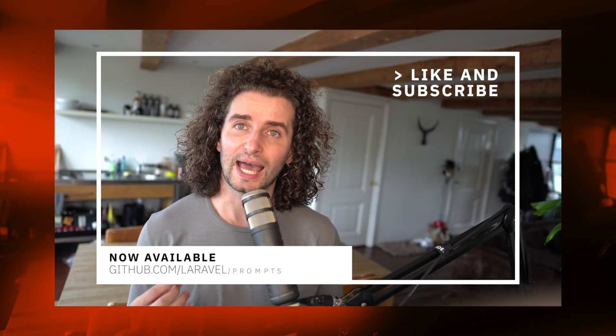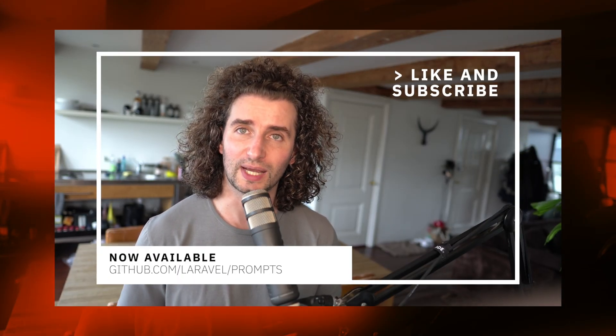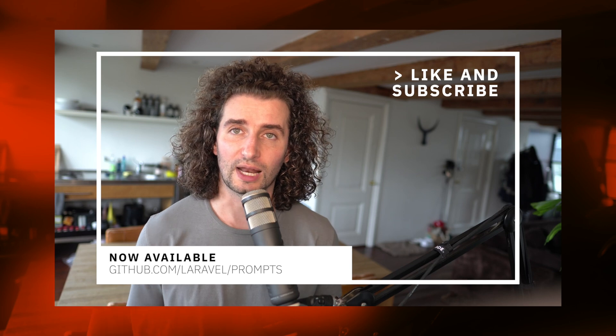Hey what's up everyone! At Laracon US a new first-party package was announced called Laravel Prompts and it allows us to take our artisan commands to the next level. So let's take a look.